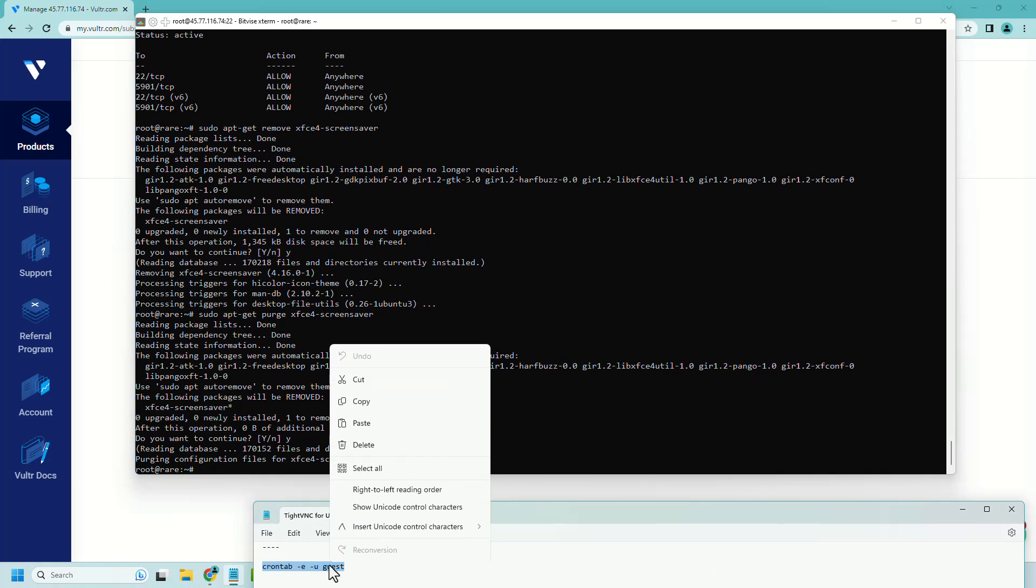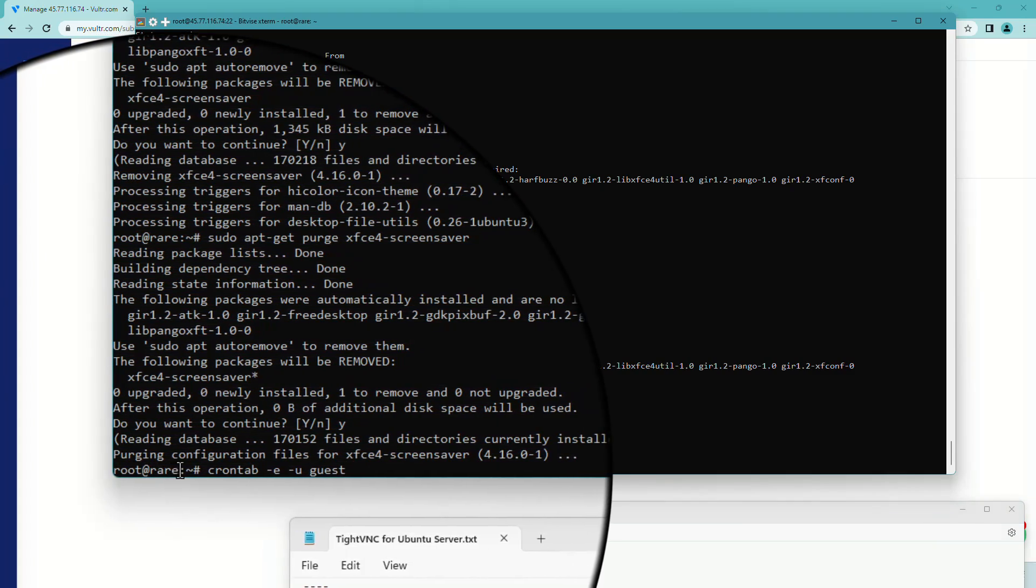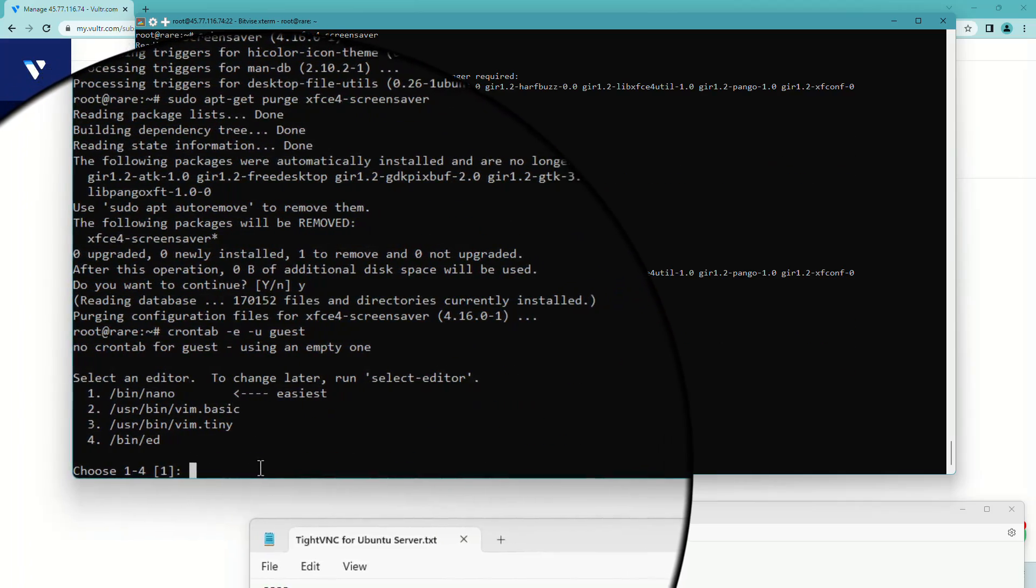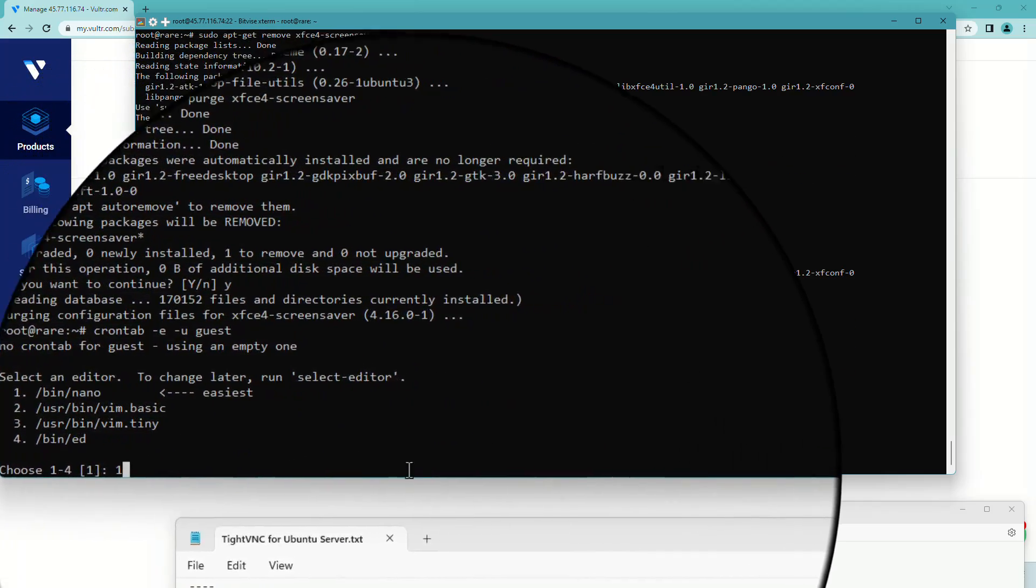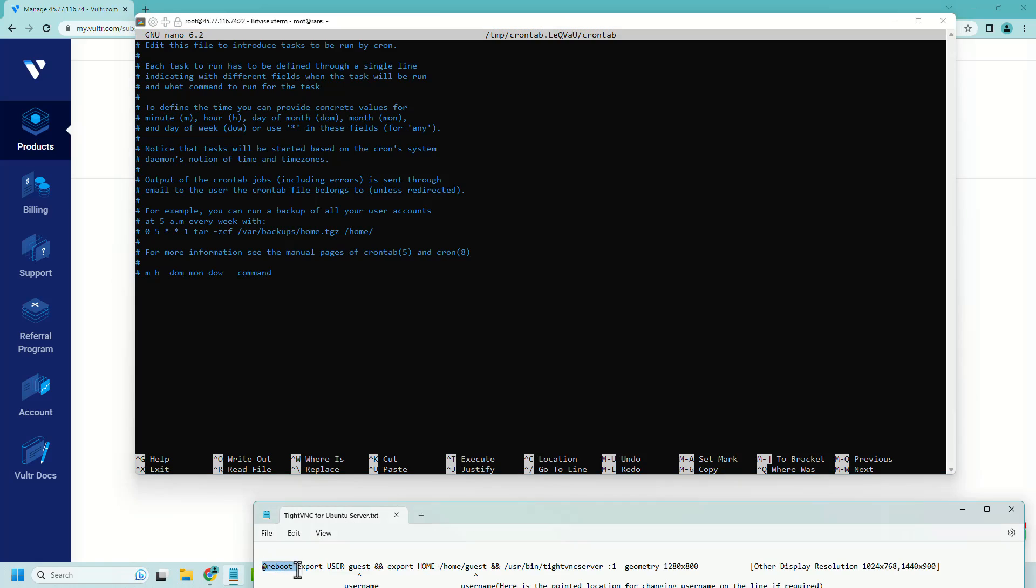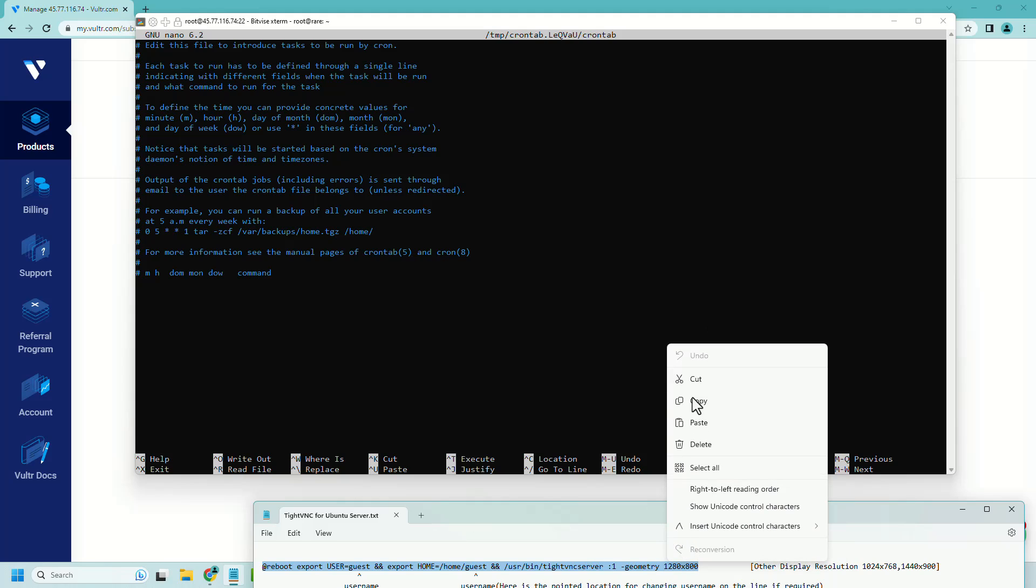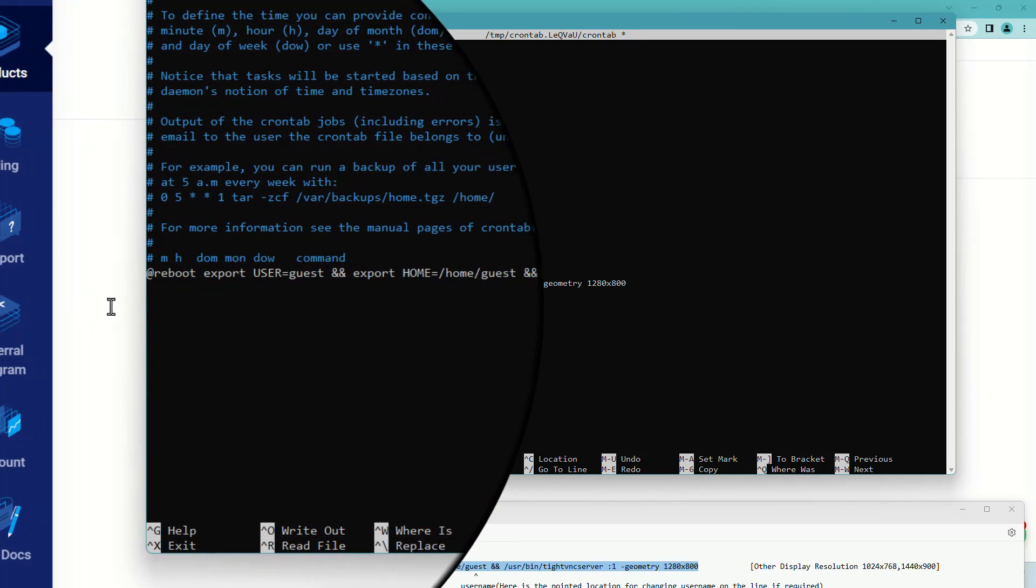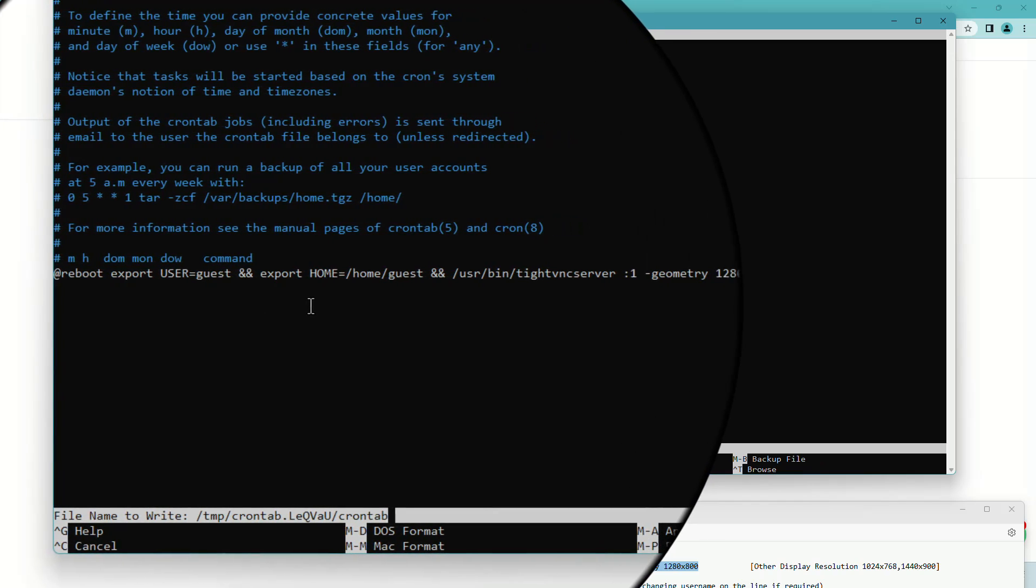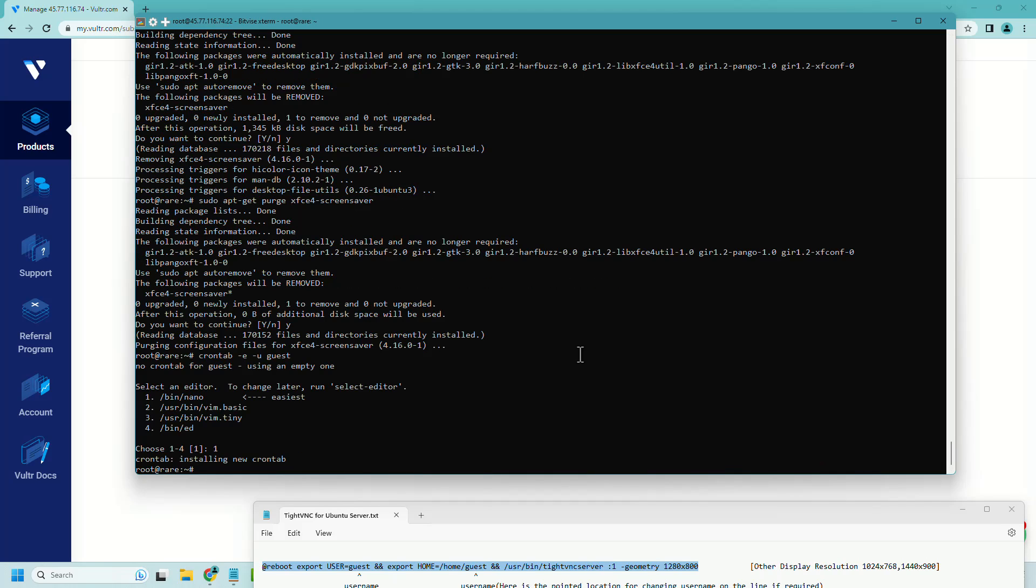Now I am setting up to start TightVNC server automatically on reboot using this crontab command. From this list, we will choose the first one. Now copy this code and paste it inside this editor. Now press Ctrl+O, enter, and Ctrl+X for exit.